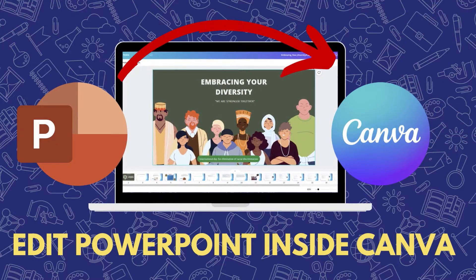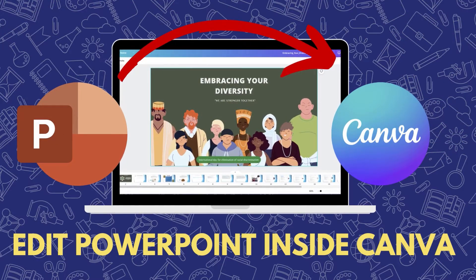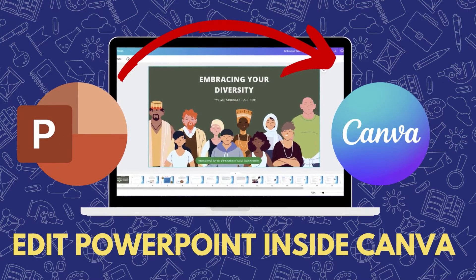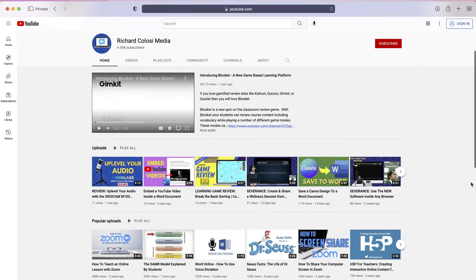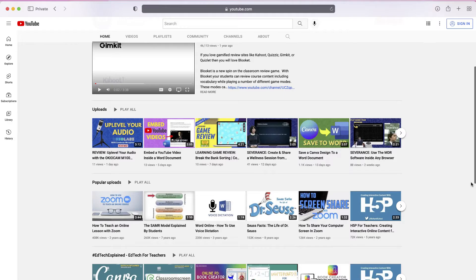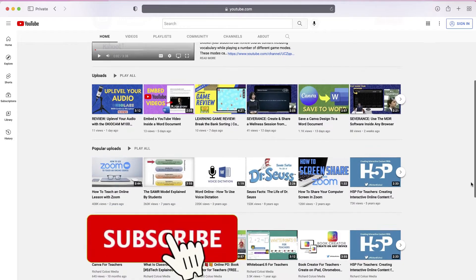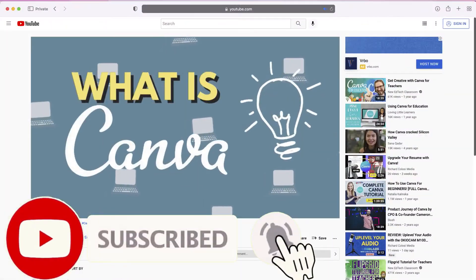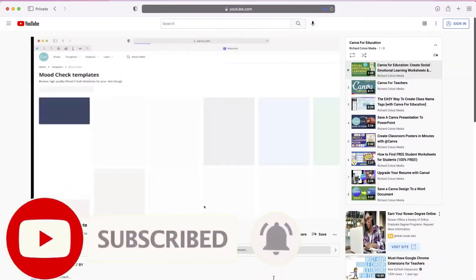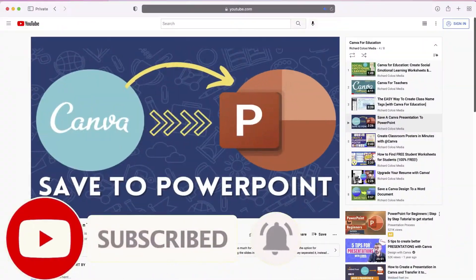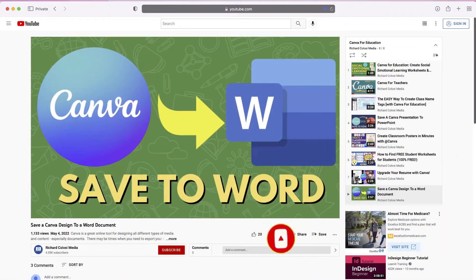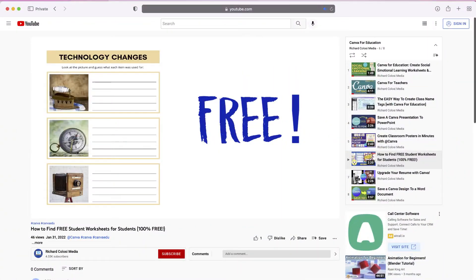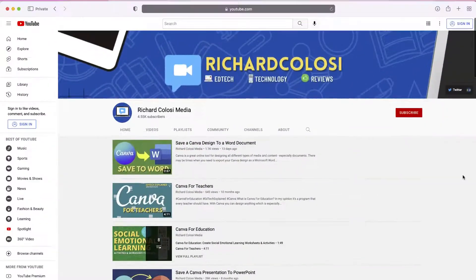In this video, learn how you can transform a boring PowerPoint presentation into one that looks awesome using Canva. But before we do that, consider subscribing to my YouTube channel where each week I'll be uploading new videos on a variety of different topics, including a lot on Canva. Thanks for your consideration, and now let's get to the video.